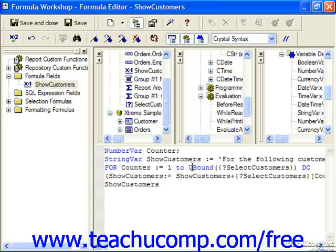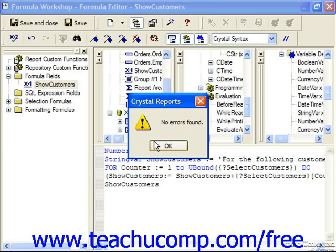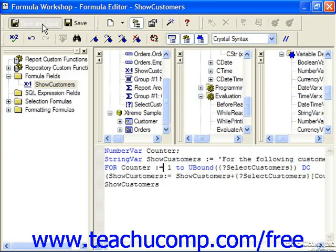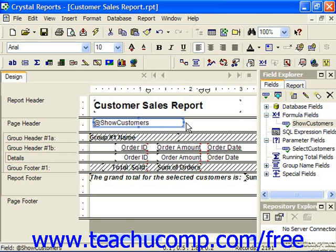At the very end we simply reference the Show Customers variable one last time to ensure that's the value displayed in this field when we add it to the report. We can click the Check button to check our syntax, then save and close when we're finished. This can then be added to whatever section of the report we'd like to display that information.